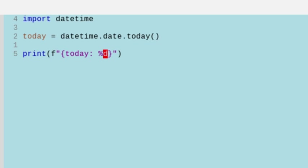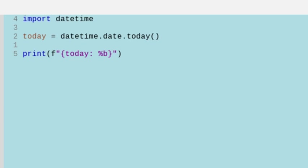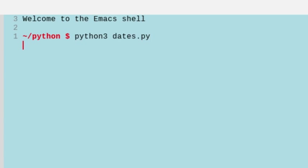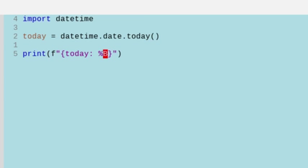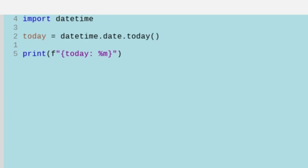We can also do the month name abbreviated. So if I do that, we're going to get Jan because I'm in January. I can also do the full month name with a capital B. You'll see I get January. We can also do the month number with a lowercase m, and we get 01 because we're in January.